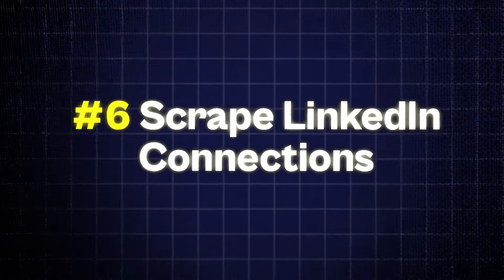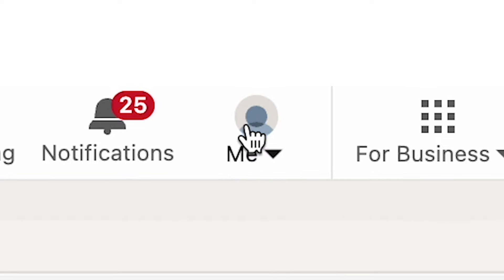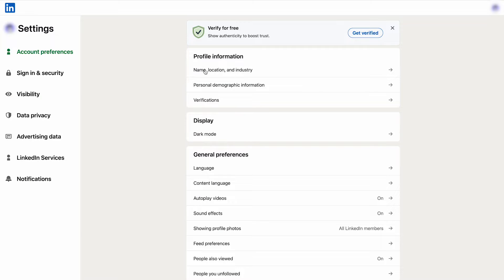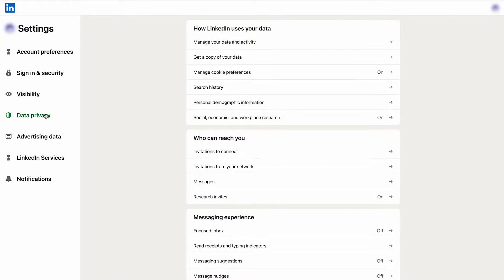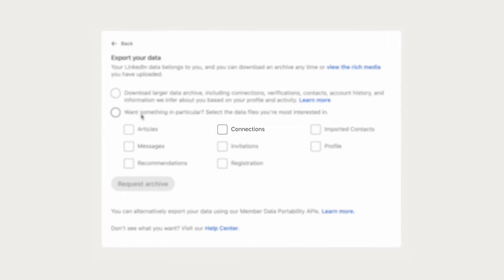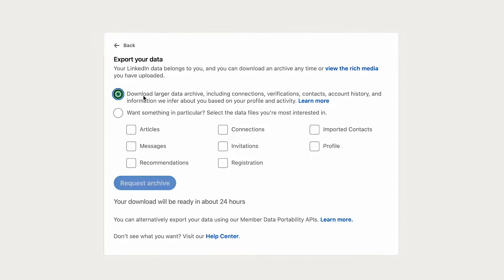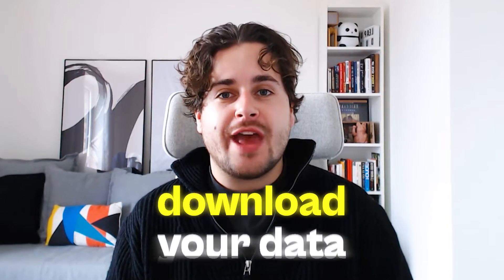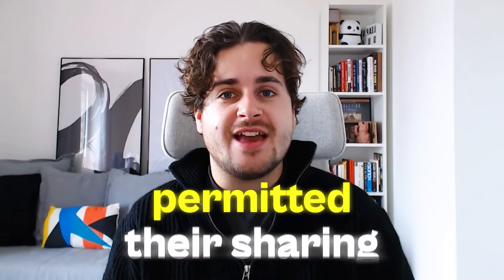Method 6: Scrape LinkedIn connections. With just a few steps, you can access your LinkedIn network efficiently. First, click Me at the top of the LinkedIn homepage. Second, go into Settings and Privacy. Third, choose Data Privacy from the side menu. Fourth, select Get a Copy of Your Data. Fifth, pick the data you need, focusing on your LinkedIn connections. Sixth, start the export process with your password and wait for an email to download your data. Remember, you'll only receive email addresses from contacts who have permitted their sharing, and getting information beyond first connections is not possible.